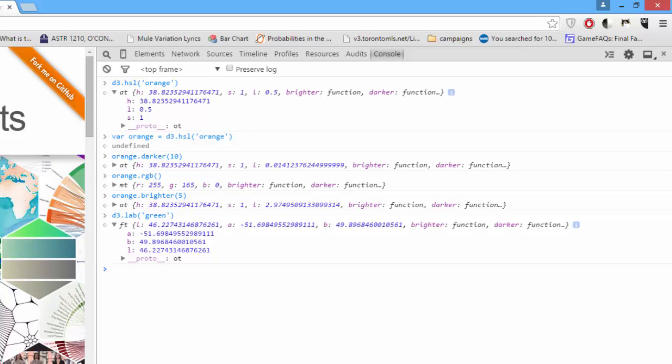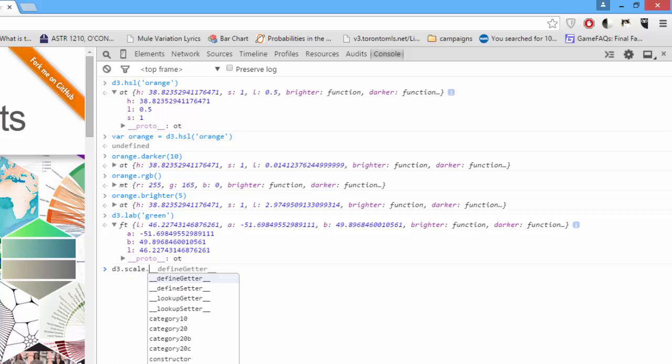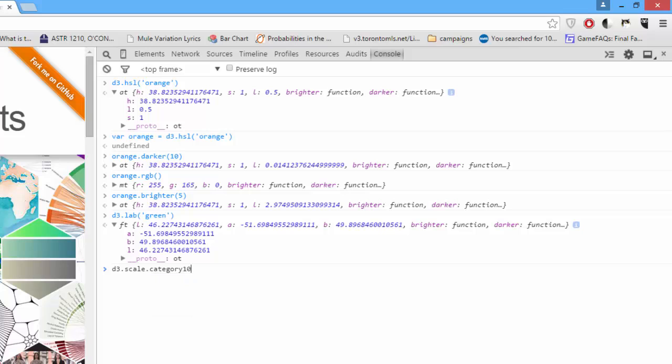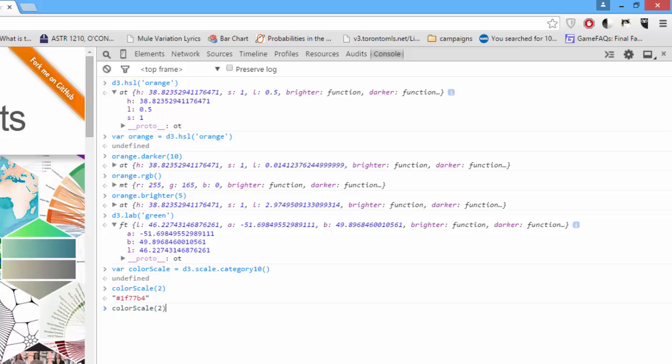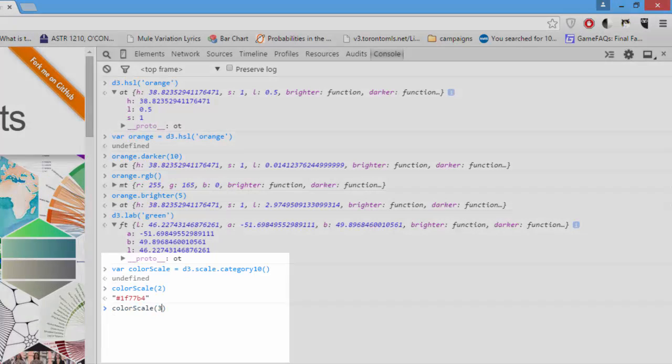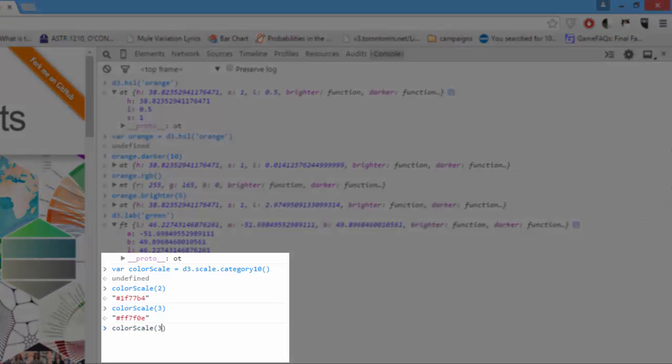One more thing we'll talk about is inside D3.scale, there's a number of useful color utilities. For example, D3.scale category 10 returns a function. We'll say var color scale equals D3.scale.category 10. Now, if you pass color scale a number, it will return a different color based on the number you pass.